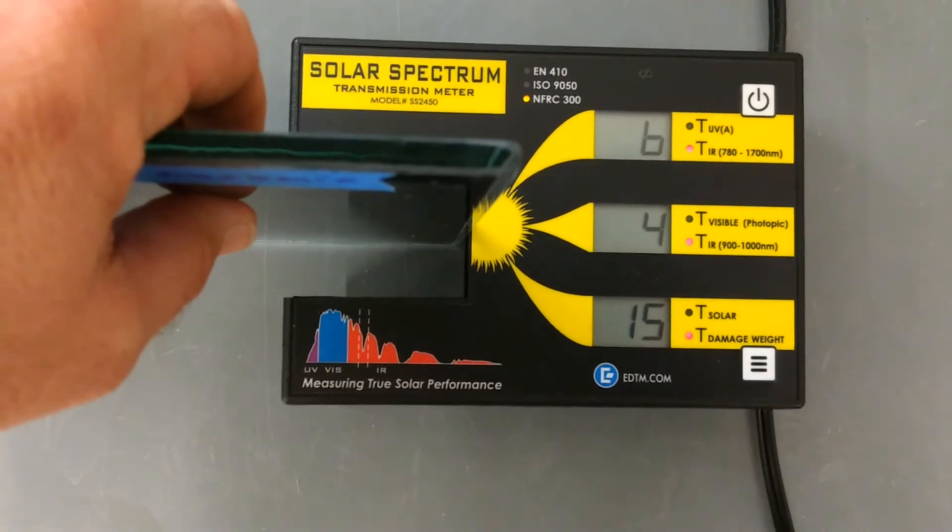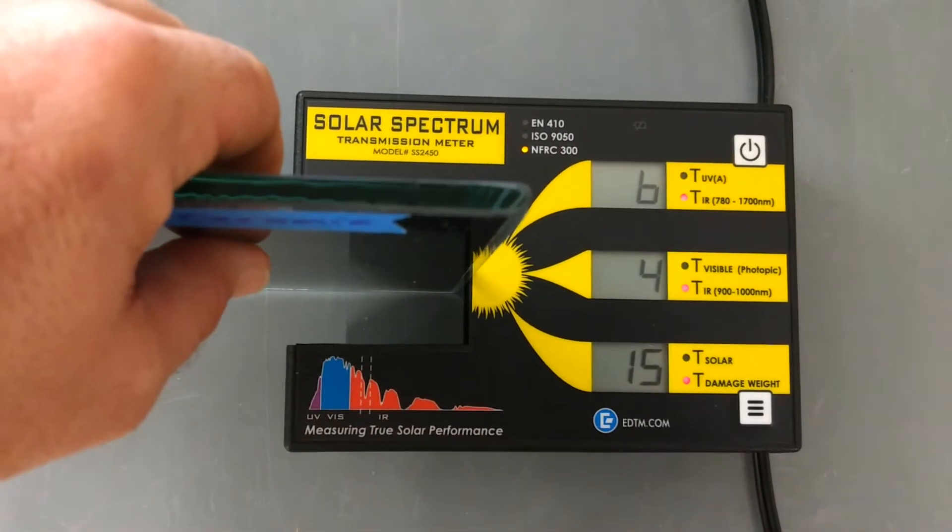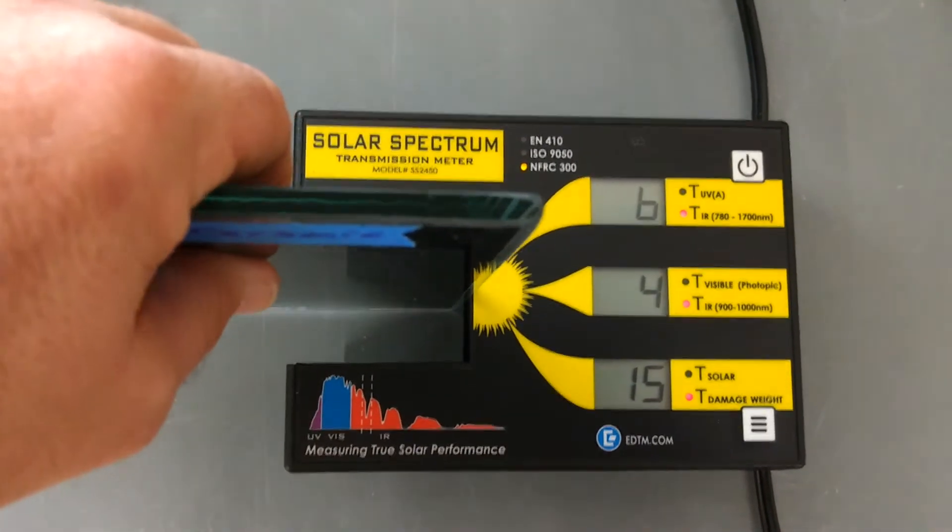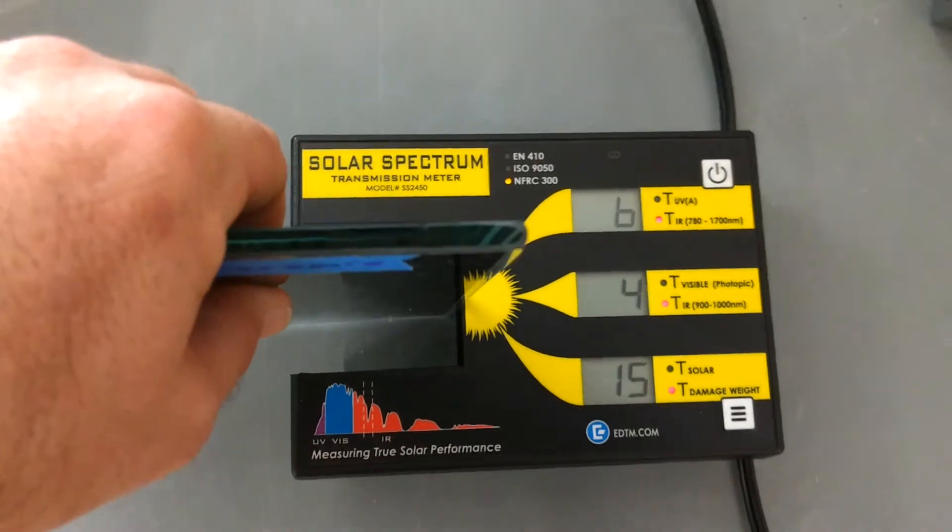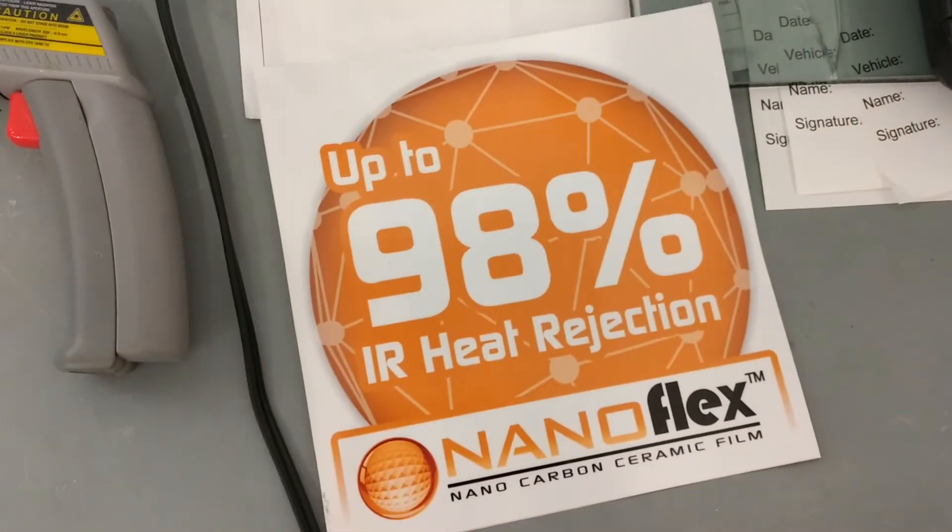It's only letting in 4% of the infrared. And that is just absolutely amazing. I mean, it's really going to be hard to feel that on your hand. We actually have films that go up to 98% just for the record.